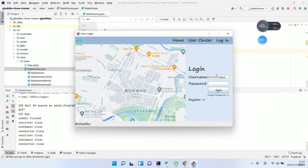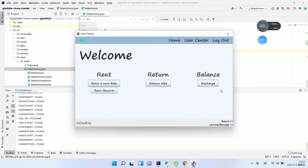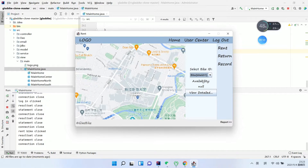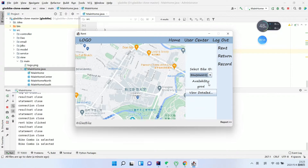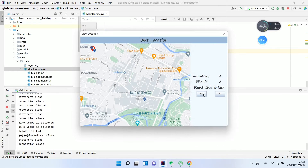We can enter our username and password — this may take a bit of time. We click Login. There are different options: rent a new bag, select the bag we want to rent, view details, and confirm we want to rent this bag. We do need to recharge first.